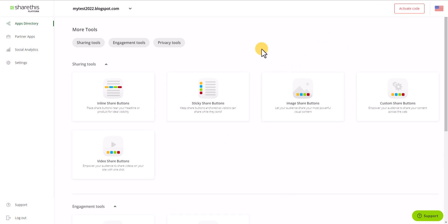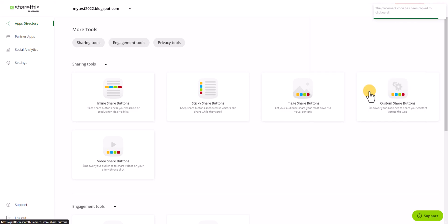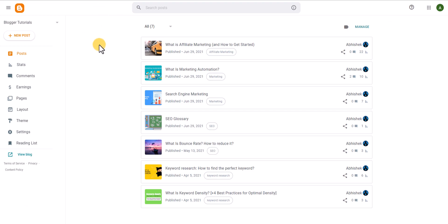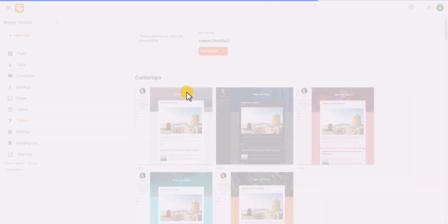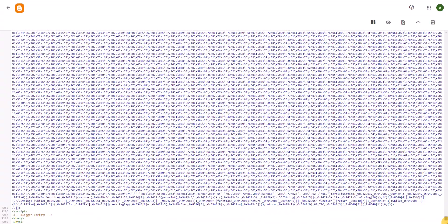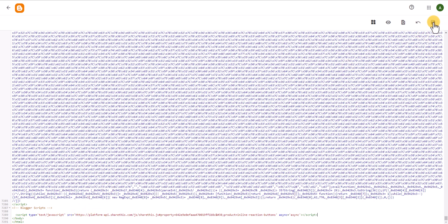We need to activate this code, so I will click on the 'Activate Code' button. Then I will copy the script and paste it into my Blogger theme. For this I will go to the Blogger dashboard, click on the Theme section, and click on Edit HTML. I can scroll down to the bottom and search for the closing body tag, then paste the script just above it — like this.